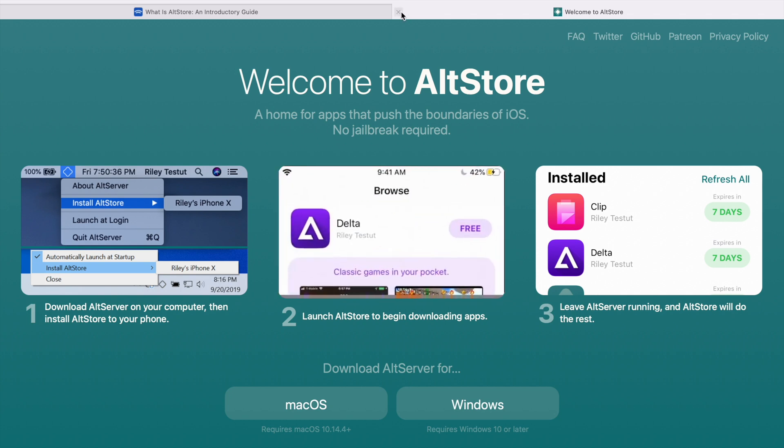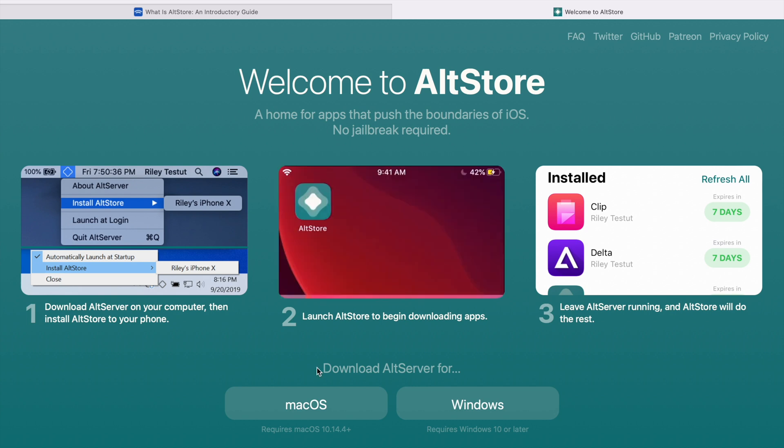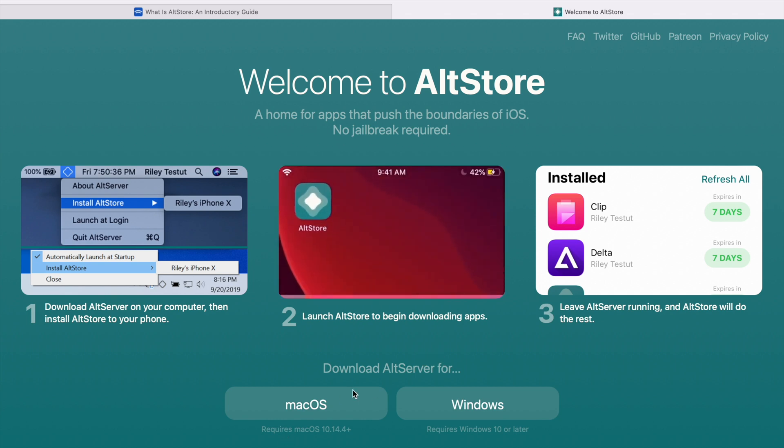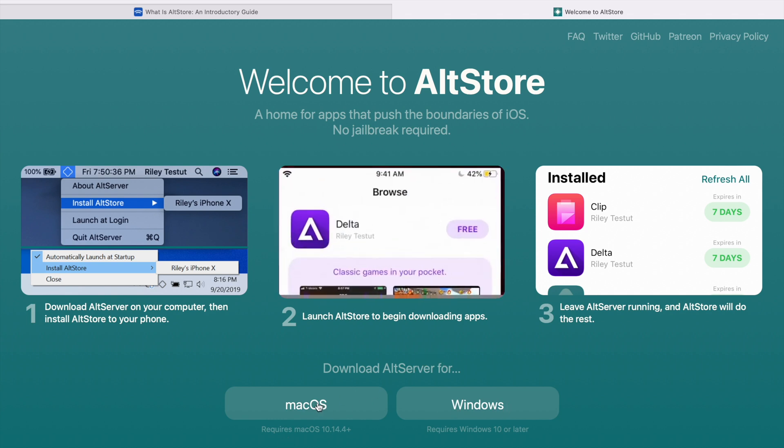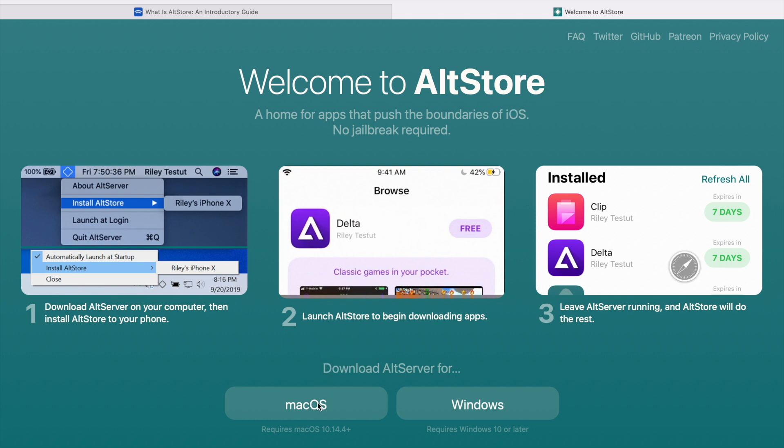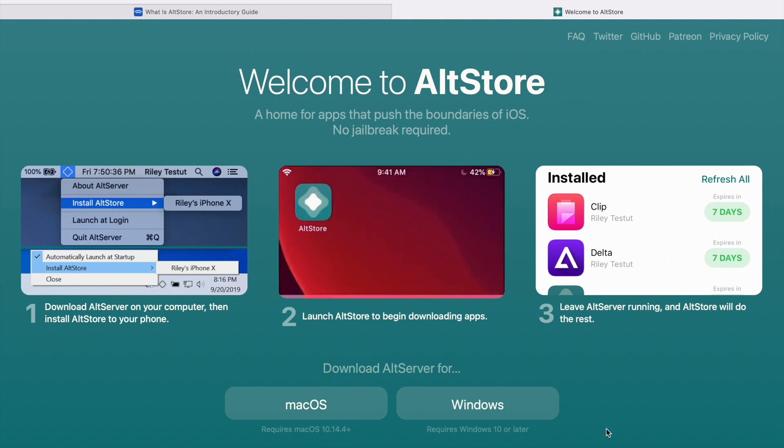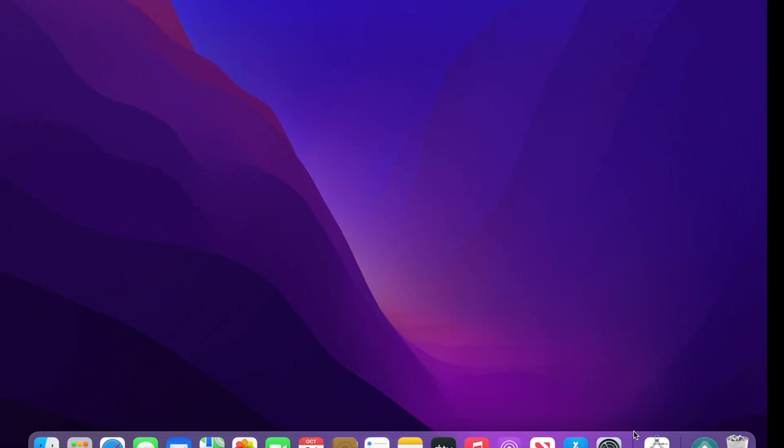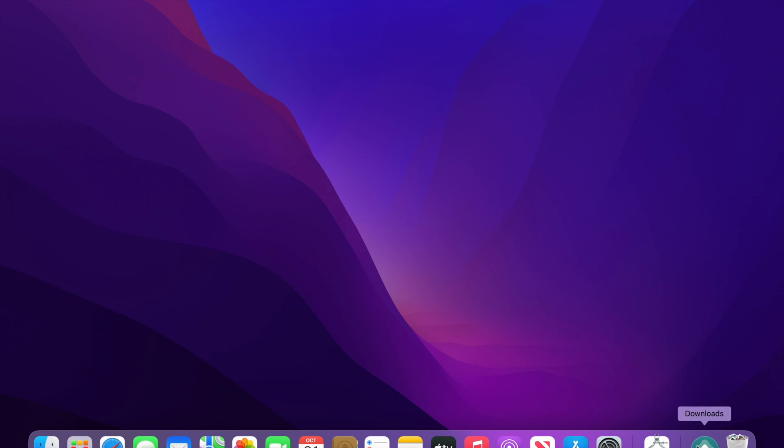You can head on to this website altstore.io. I'll leave the link in the description below. When you head on to the website you will find an option to download the AltServer for MacBook or Windows. Right now I am downloading it for macOS.